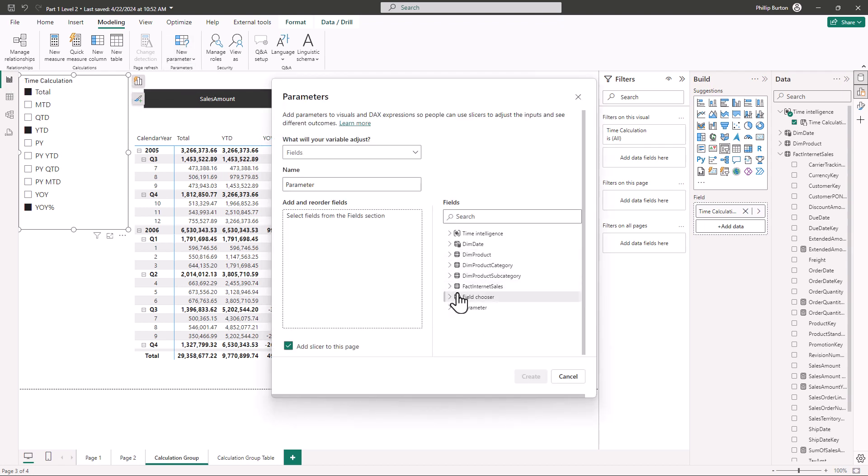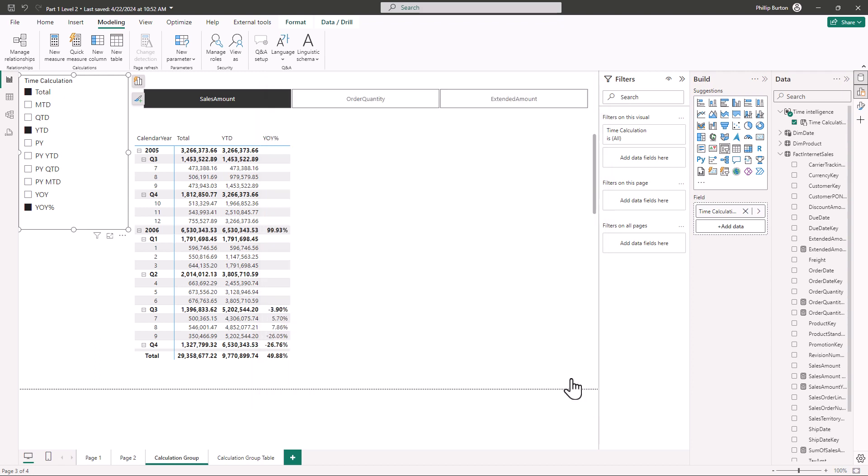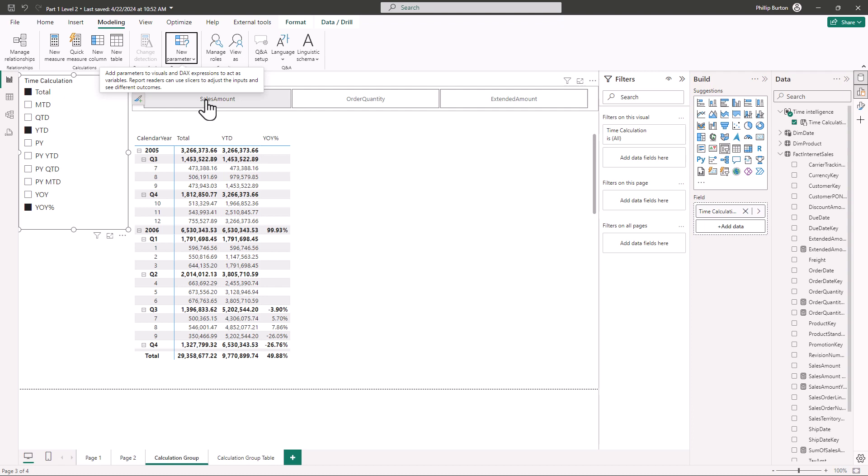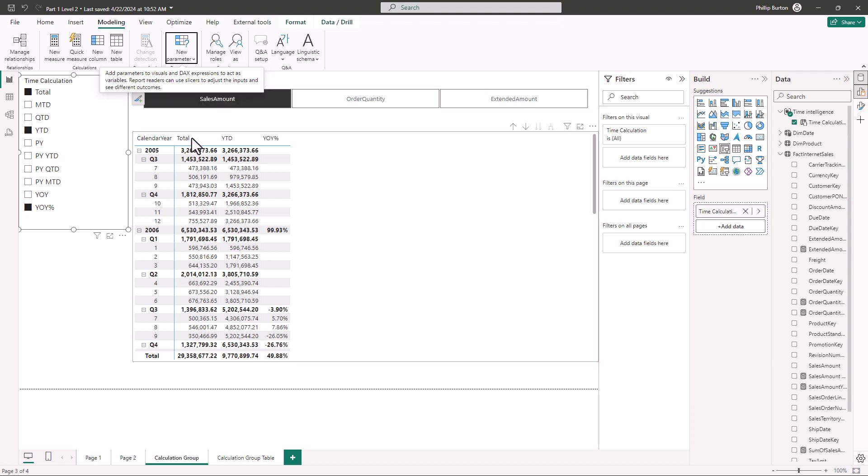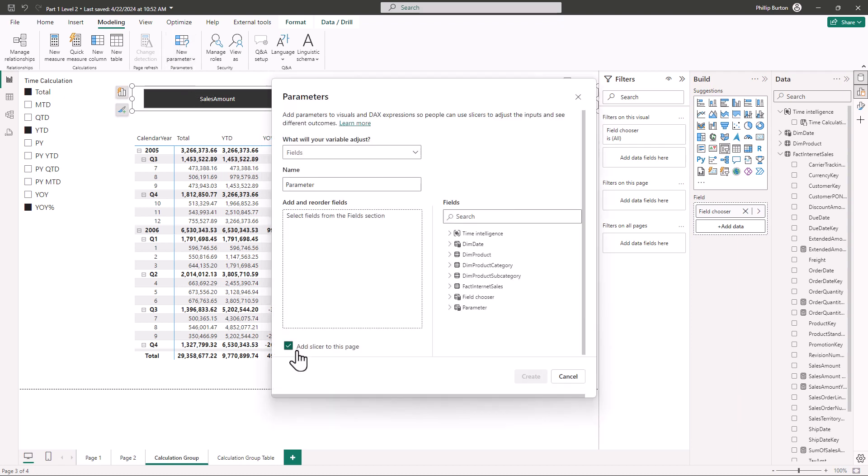So this is when you can say I want to use the following fields. Now I should point out that both calculation groups and fields parameters require explicit measures. Once you've enabled the calculation group for example you can't just drag say sales measure which is a field into a visual you actually have to create a sum of sales amount measure. So once you've selected your explicit measures you can say okay these are the measures I want you to use let's put them into a slicer. And in fact you can see add slicer to this page is in this dialog box.